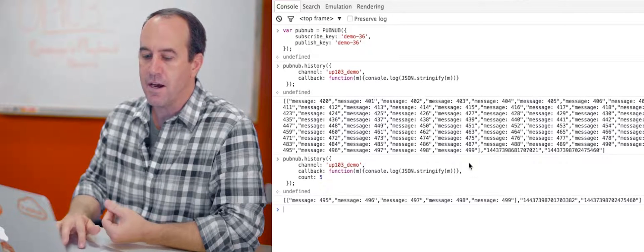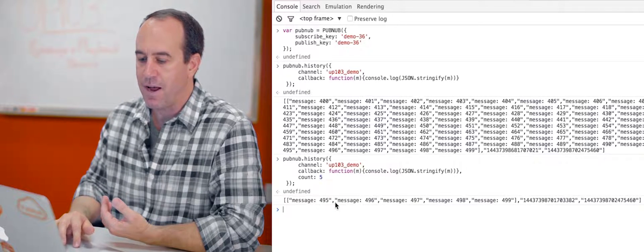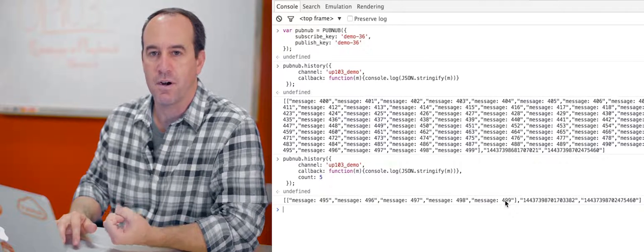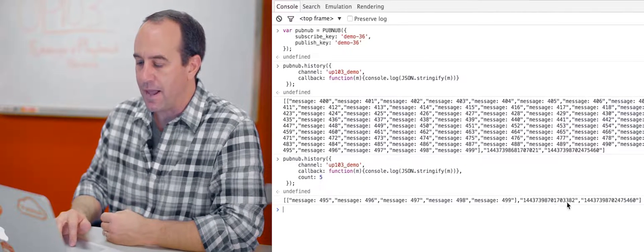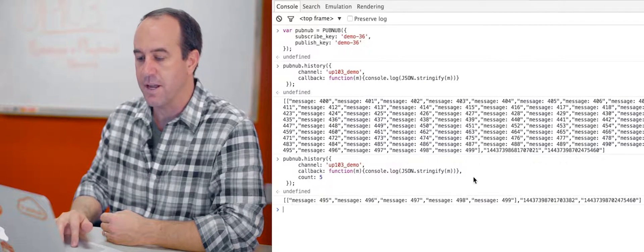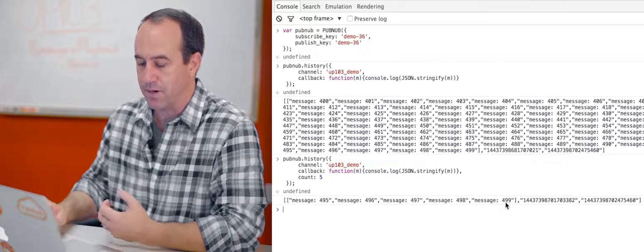Let's just use the count parameter first. Let's just return five messages as opposed to the default 100. So as you can see here, we're getting message 495 through message 499 and the time tokens of the first and the last message in that list as we would expect.